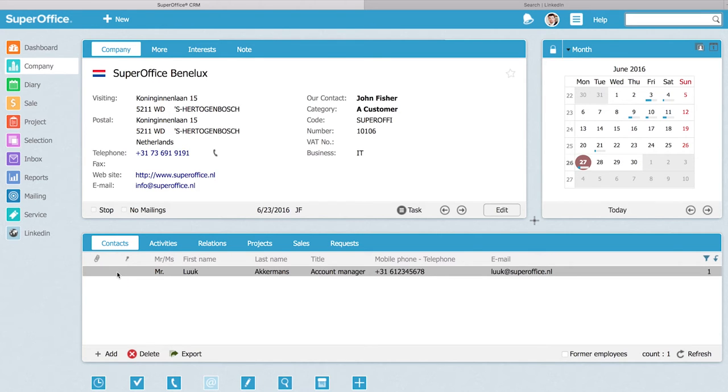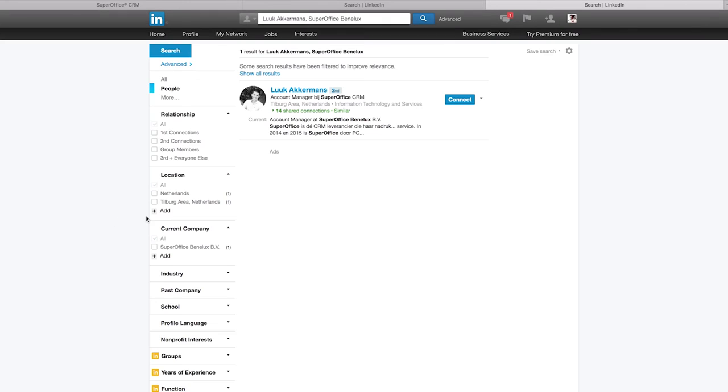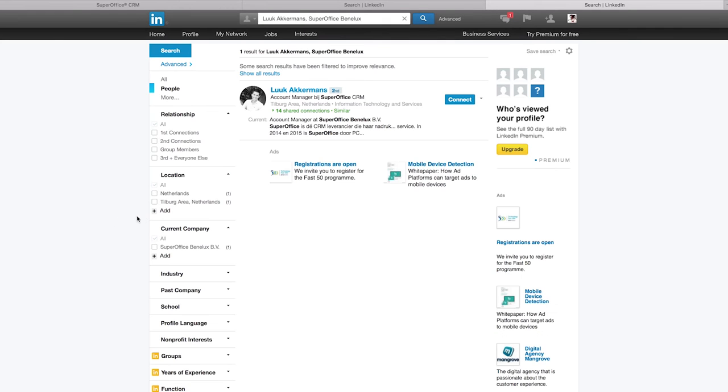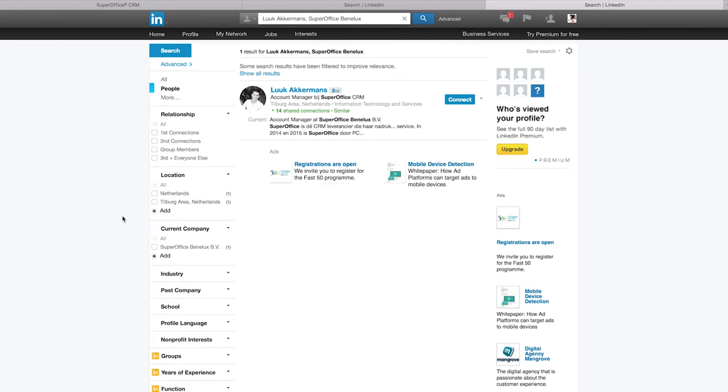I select the contact person. I click on LinkedIn and now you can see that LinkedIn will start and I can find all the information about this contact person.